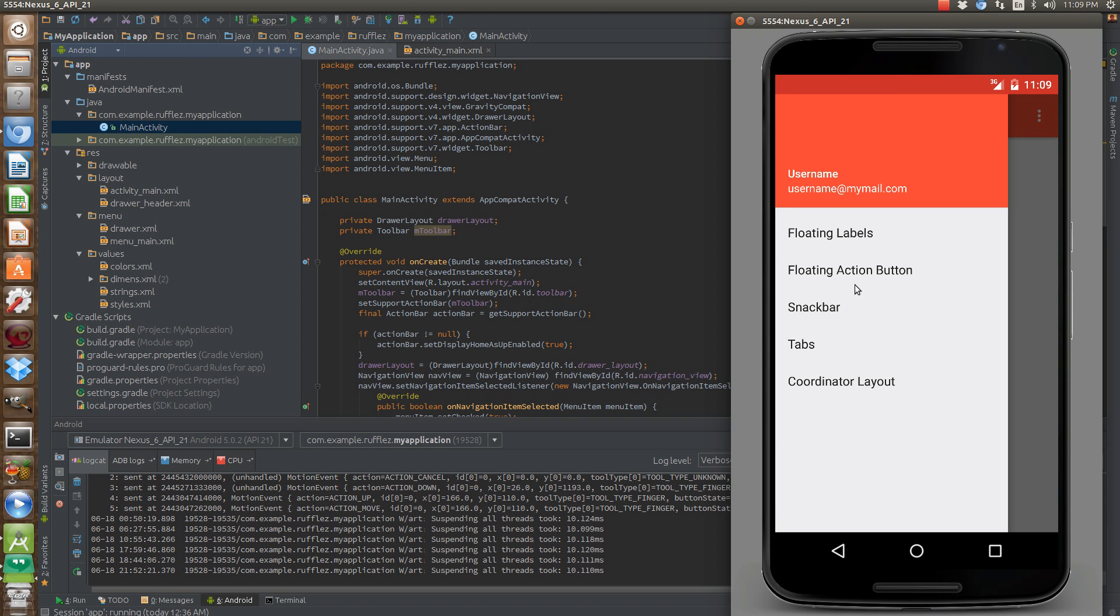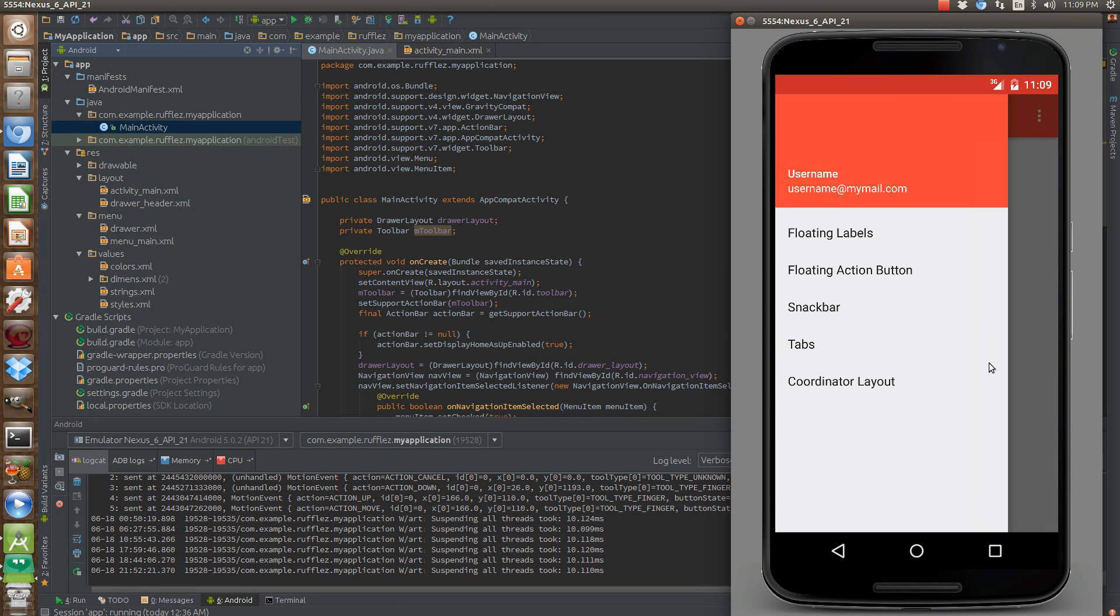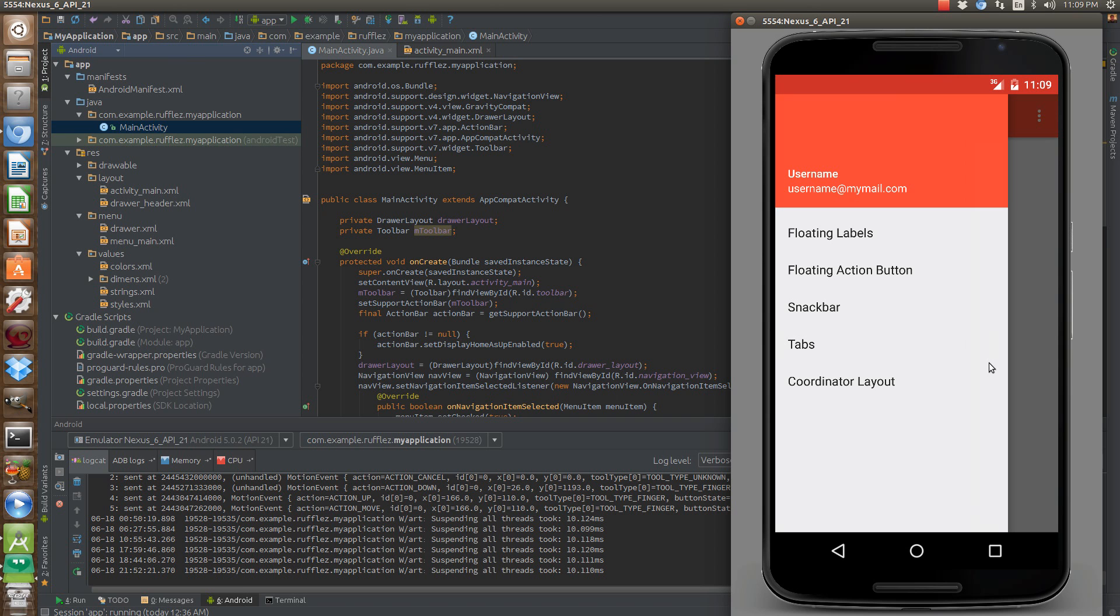So this right here is actually the navigation view, and I'm going to go over this. It's actually very easy to implement, however, very odd as well.